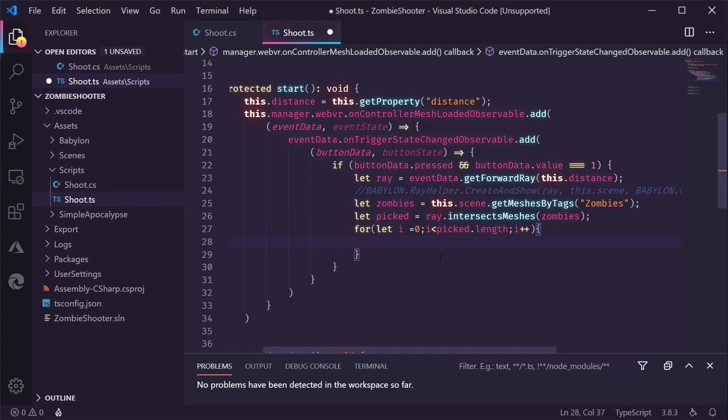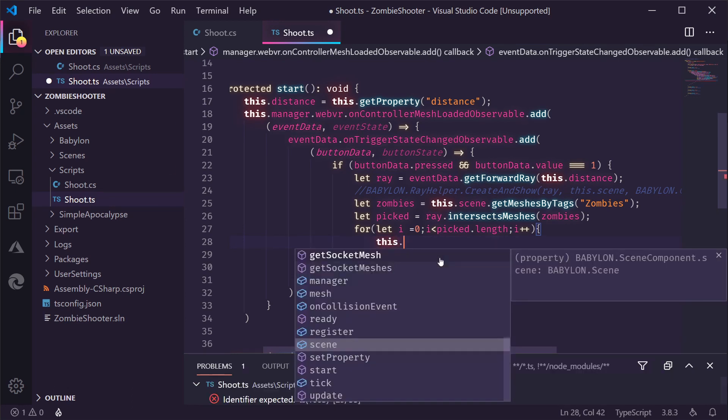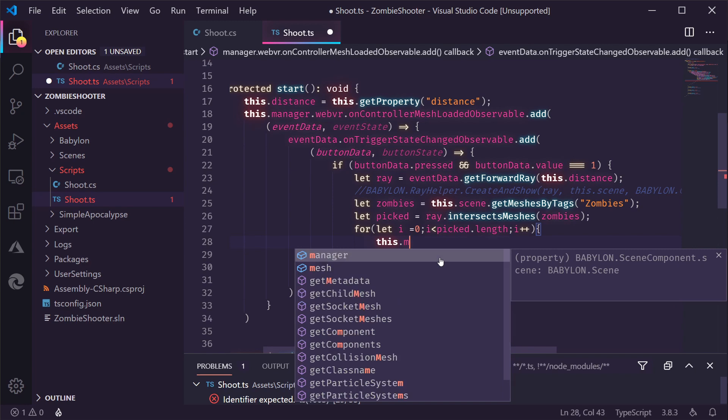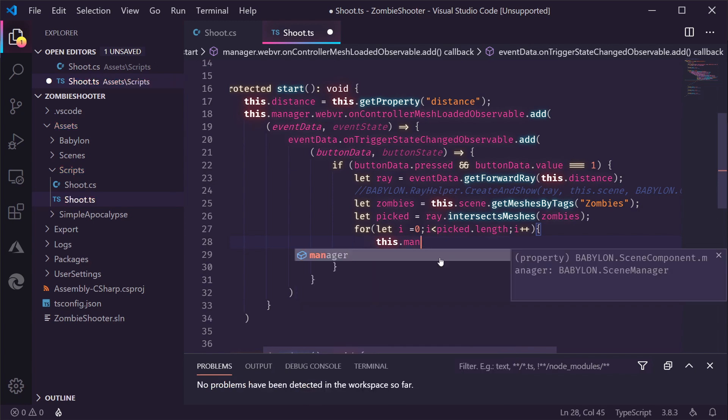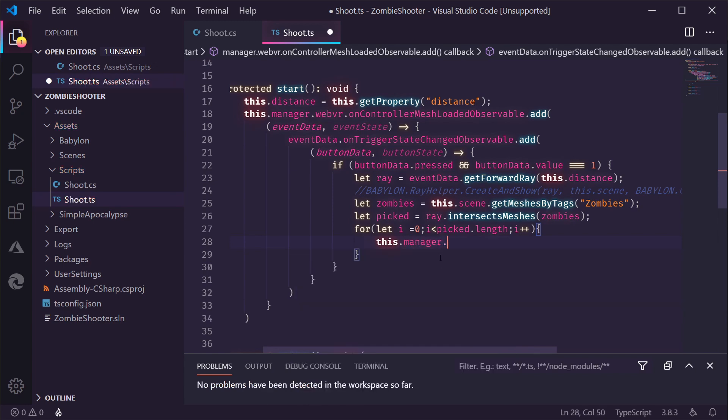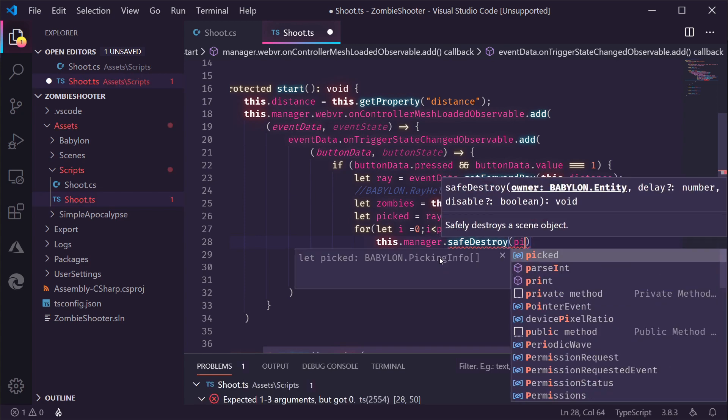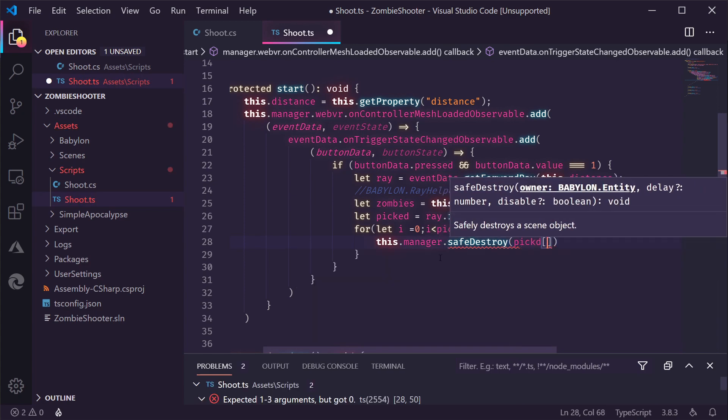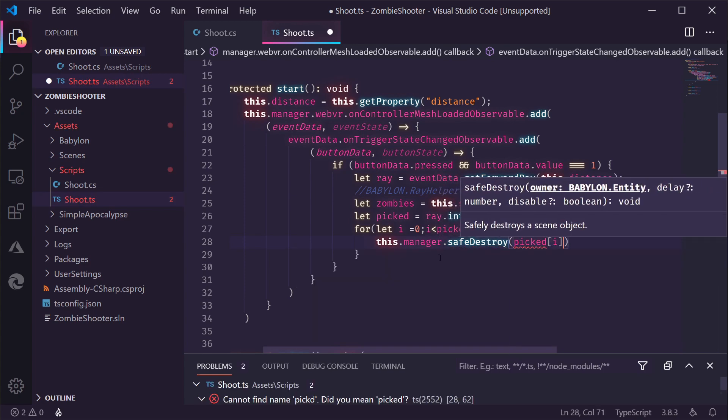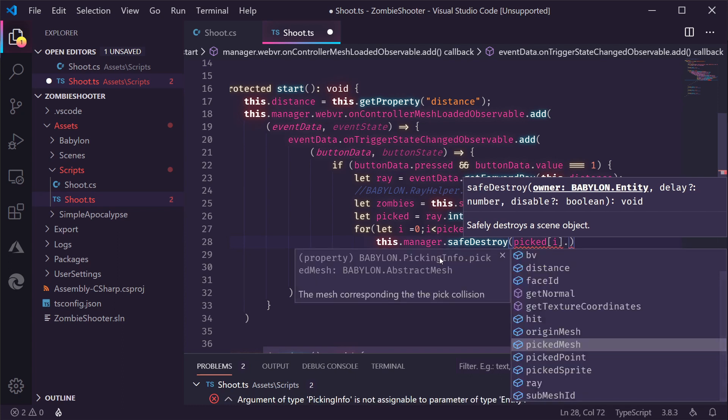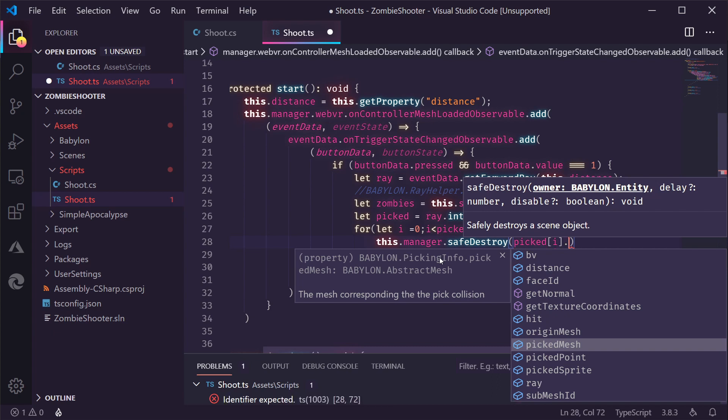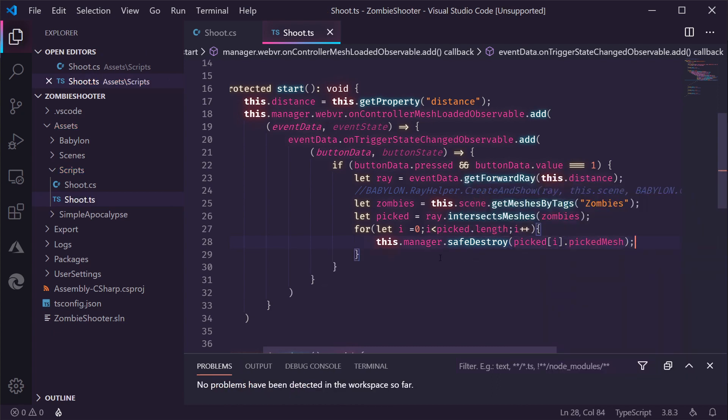We're going to iterate over all the meshes or objects that are returned by this intersect meshes and if we hit something let's just destroy it let's just remove the zombie from the scene we do that by going to into the manager and say save destroy and then we say picked high which is the current one we iterate over it might it could be one could be more and then picked mesh is the mesh we hit with the ray and that's it for removing the zombies now we could go deeper at this point by triggering all the animations and do all kinds of crazy stuff but I think that's going a bit too deep for this video we might do that in